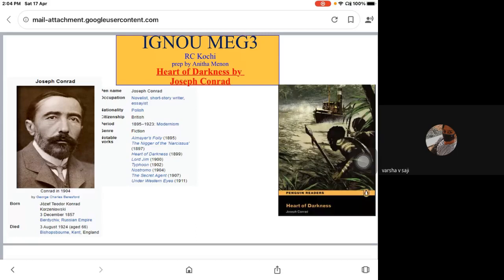Some of his other well-known works are Lord Jim (1900), The Secret Agent (1907), and Under Western Eyes (1911). As the title indicates, Heart of Darkness is about traveling — especially during the time of the colonialist enterprise.